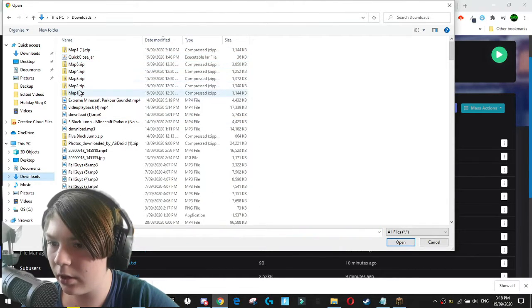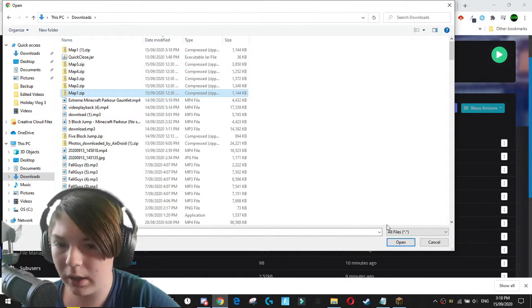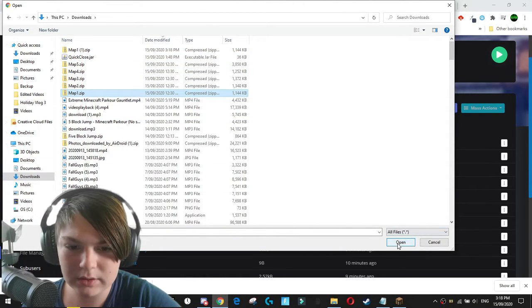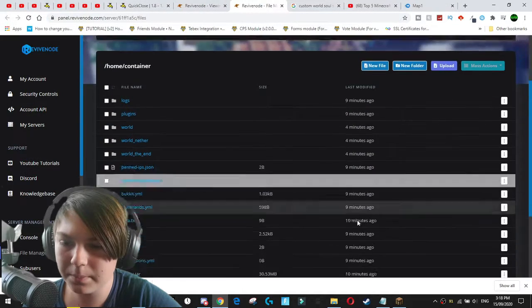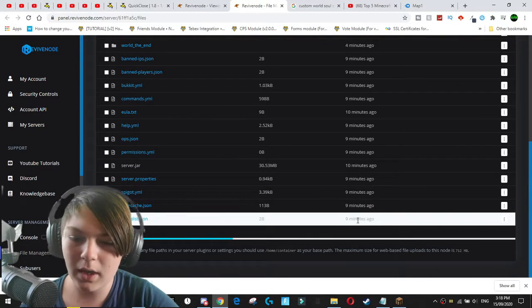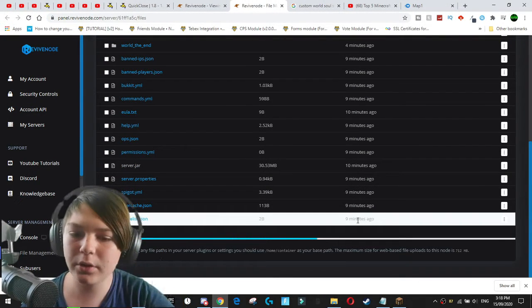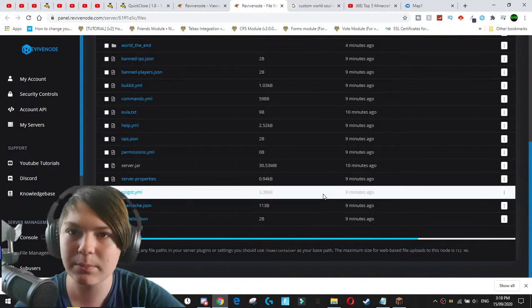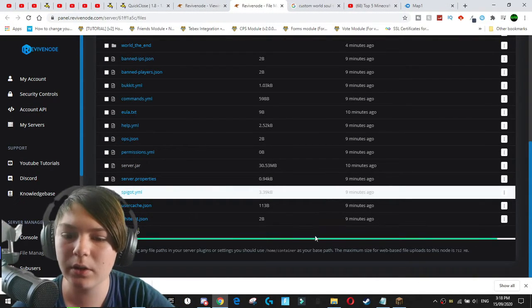And here we go. We've got map one. I'm just going to use the normal map one. Here we go. And that will upload nice and smoothly there really quickly.